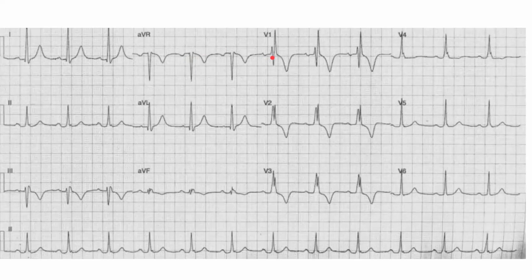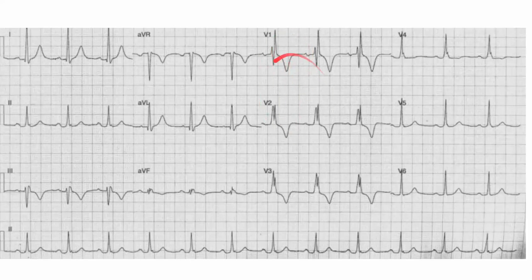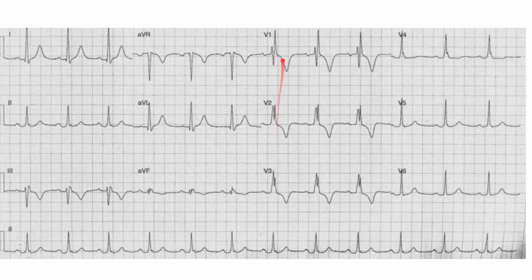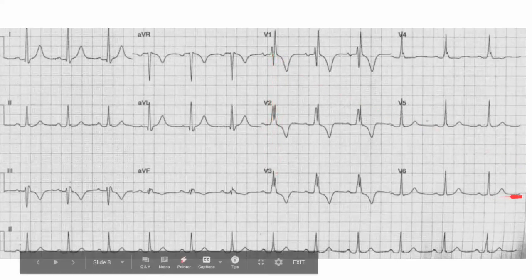There's an R and an R prime here, and that's going to be your rabbit ears of bundle branch block. The beginning of the R wave — there's an R, there's an S, there's an R prime right there. So you measure from the beginning of this R to the end of this R prime, and it's going to be bigger than 0.12 because it's upward in V1 or V2. It's on the right side, and so the deformity sort of names the side. This is right bundle branch block. We name it according to whether it's upward on this side or on its opposite side. Right bundle branch block.